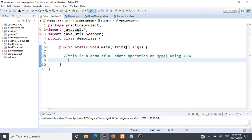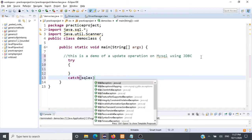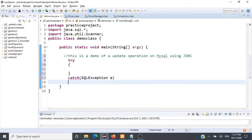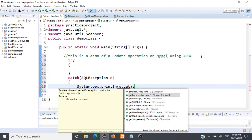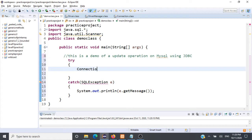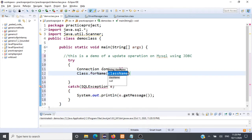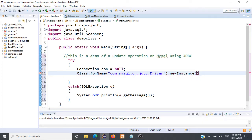As usual, we have to first create a database connection. Let's start with our try-and-catch block — let's handle all SQL exceptions here and print the message e.getMessage() in case an exception arises. Next, we have to create a connection object, initialize it to null, and then load the driver. The driver is com.mysql.cj.jdbc.Driver, then dot newInstance().